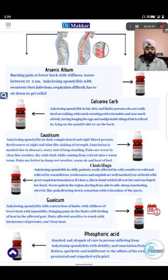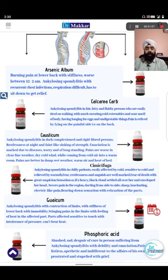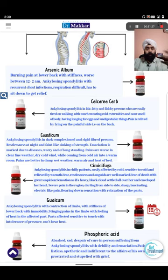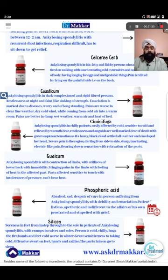Guaiacum and Belladonna are two medicines for inflammation. In Guaiacum there is swelling without redness - the organ looks pale though there is heat in the back or knee. If heat is present but the organ looks pale, the remedy is Guaiacum. If it is red, hot, and painful with fever and inflammatory symptoms, then it is Belladonna.